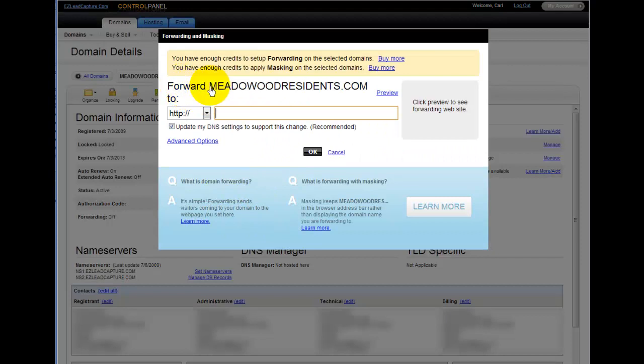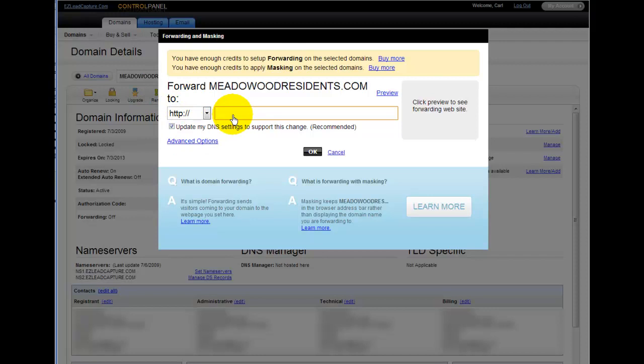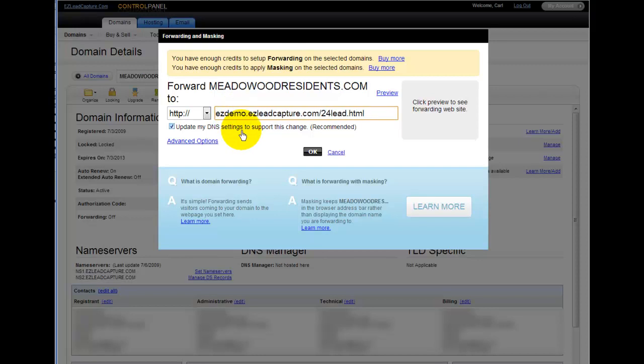It's asking you to forward your domain name to and it's asking you for the link. This is where you're going to want to put your Easy LeadCapture URL. I'm just going to copy and paste my URL in there. You can actually drop the HTTP off the front of it.